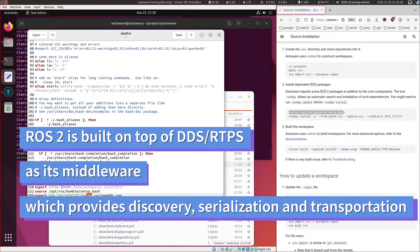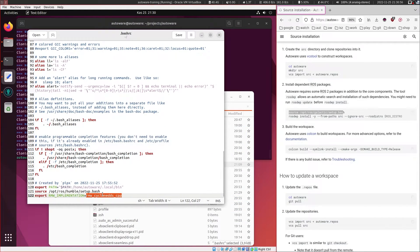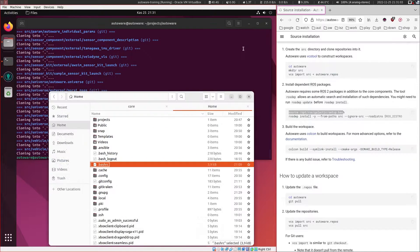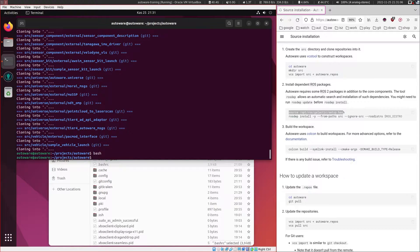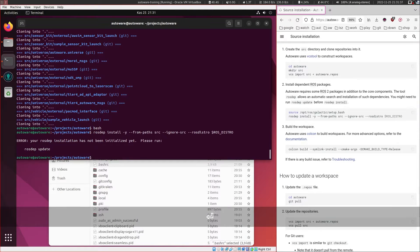The Ansible script actually added the humble setup.bash to the .bashrc, so any new terminal that opens will source ROS 2 Humble. For the DDS — DDS means Data Distribution Service — we are using Cyclone DDS. RMW means ROS middleware, and it is used to communicate messages on the network layer. Since we know these are configured, let's type 'bash' to re-source the .bashrc, then install the ROS step dependencies.